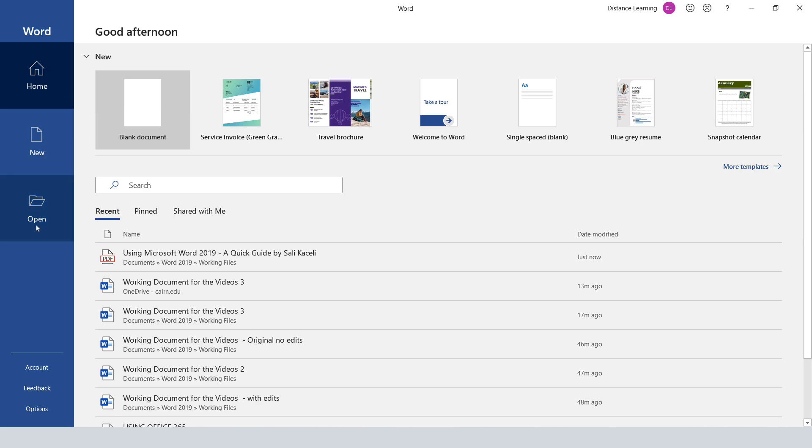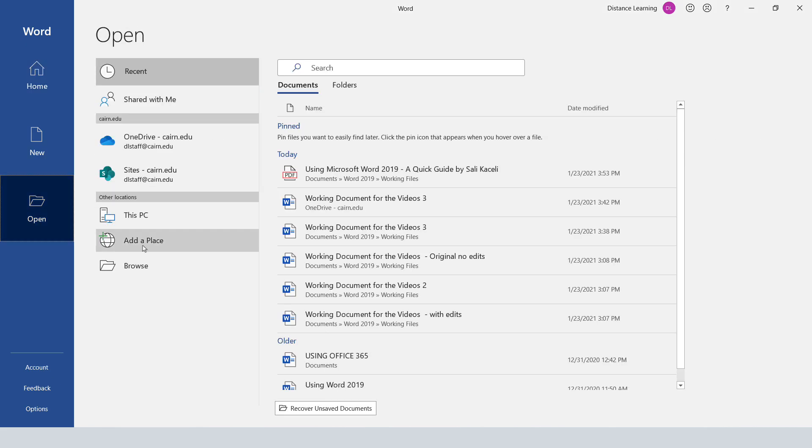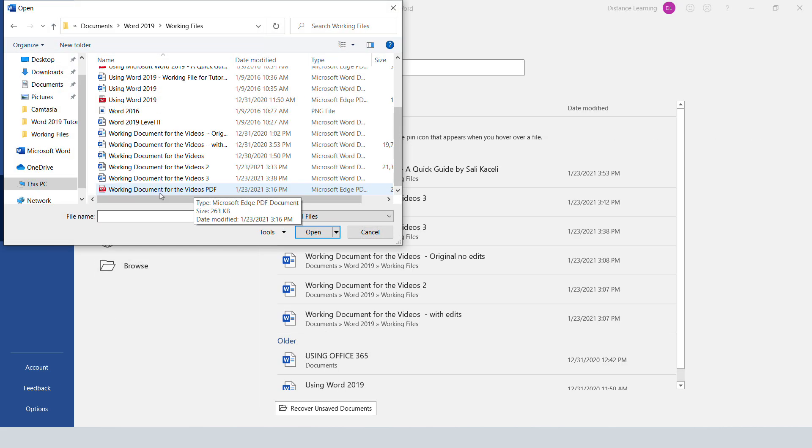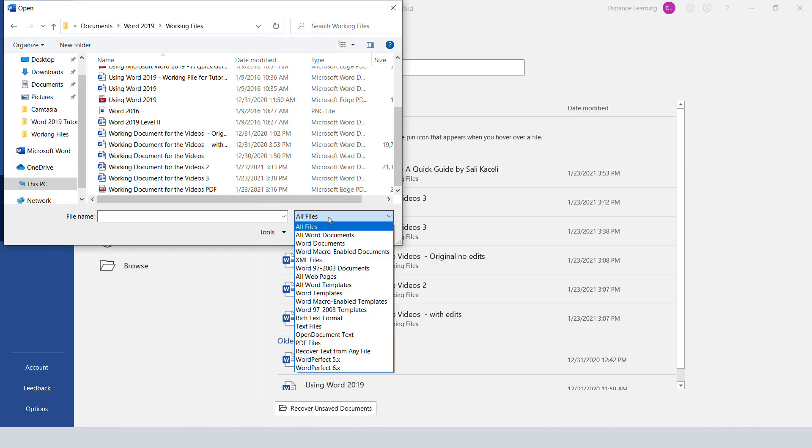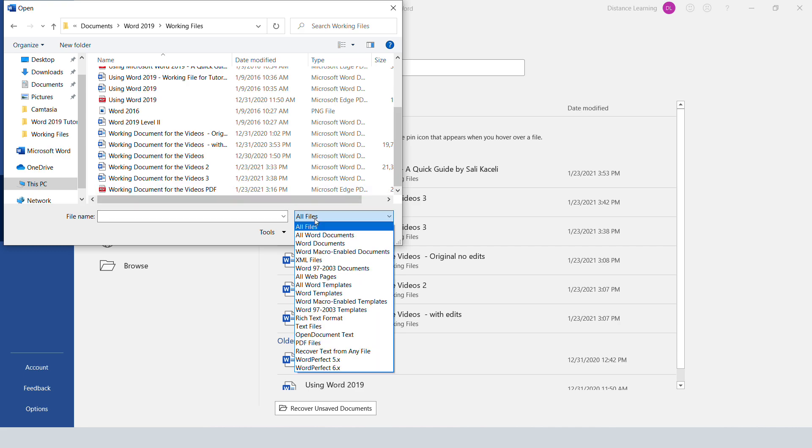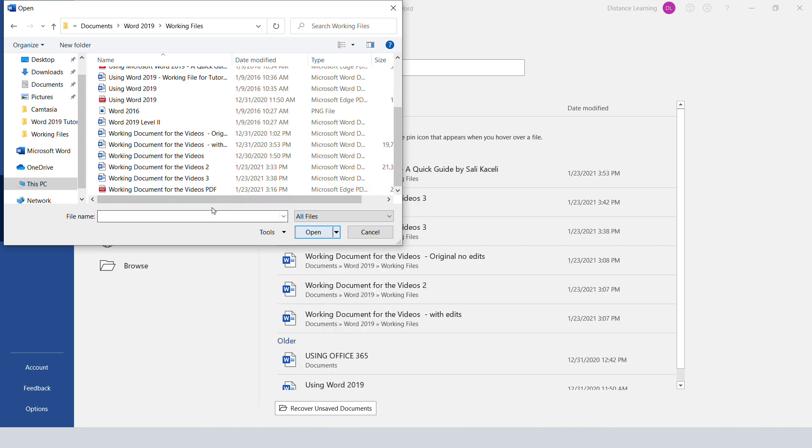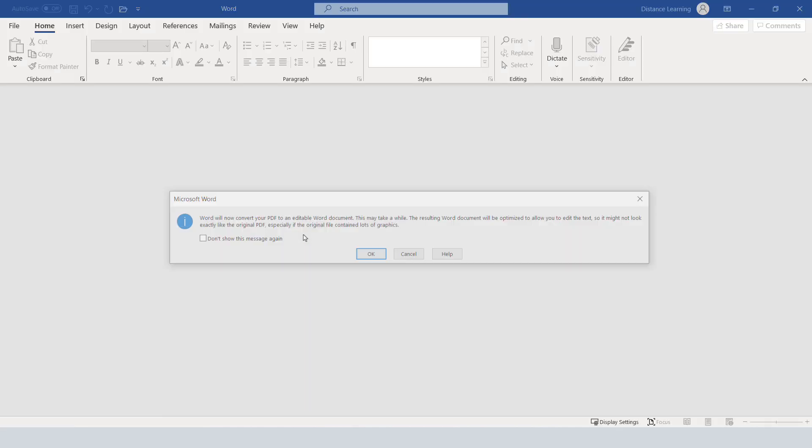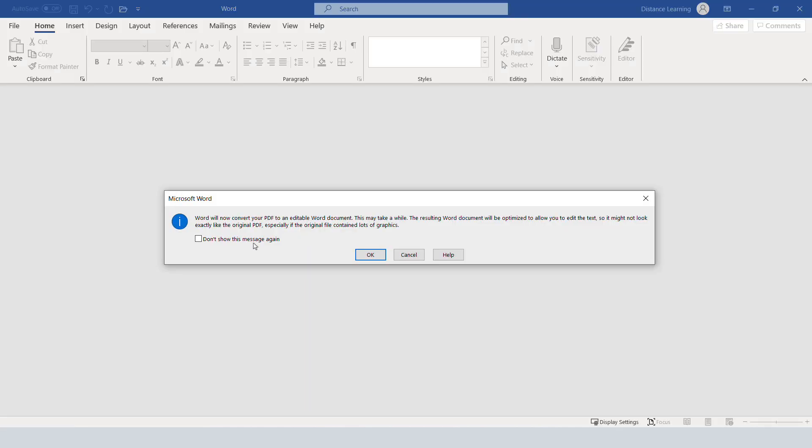Then simply go and locate the document. If you don't see the PDF option, we want to choose the all files option. Then click on the PDF file, then click on open, and then it will prompt you that it will convert it into an editable Word document.